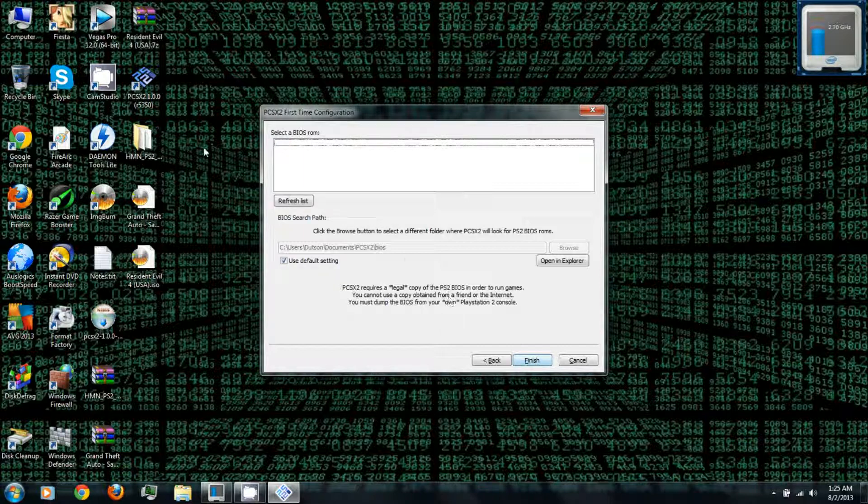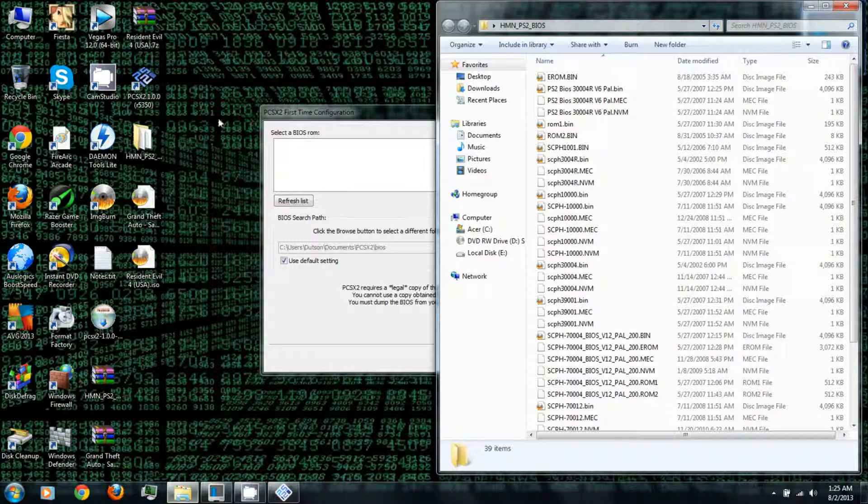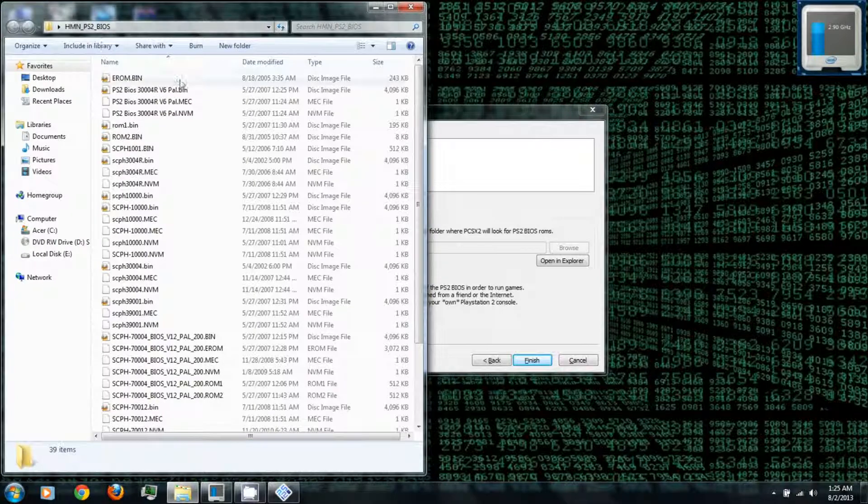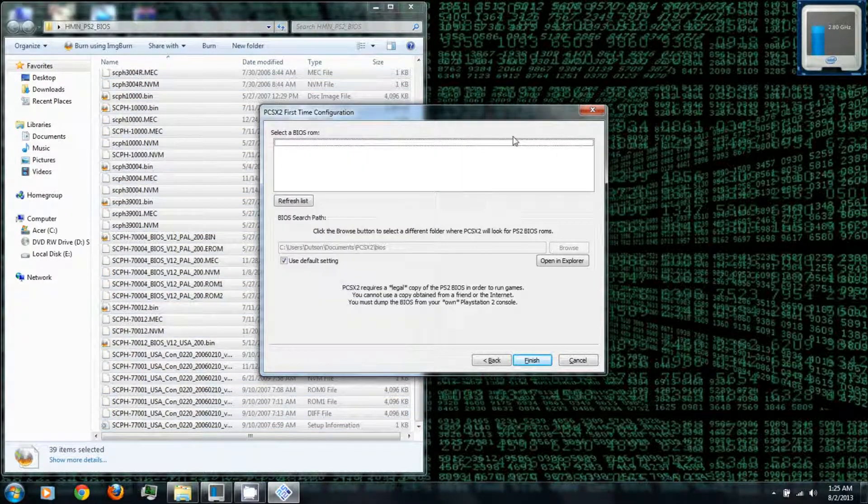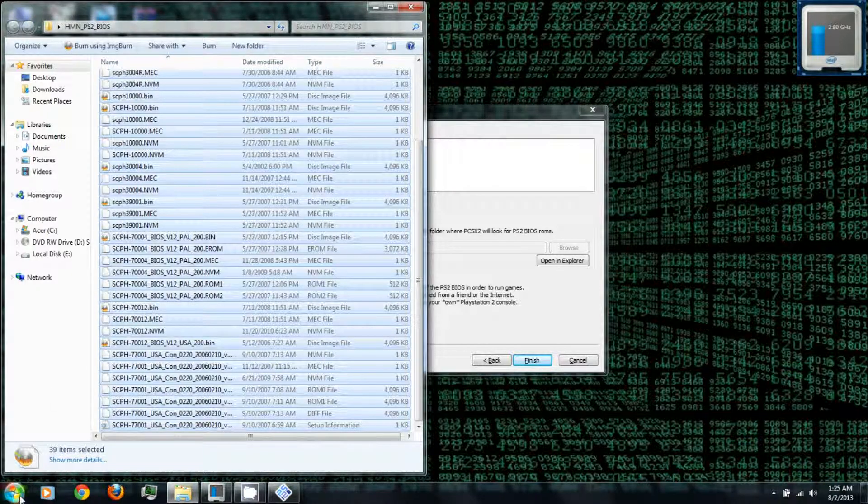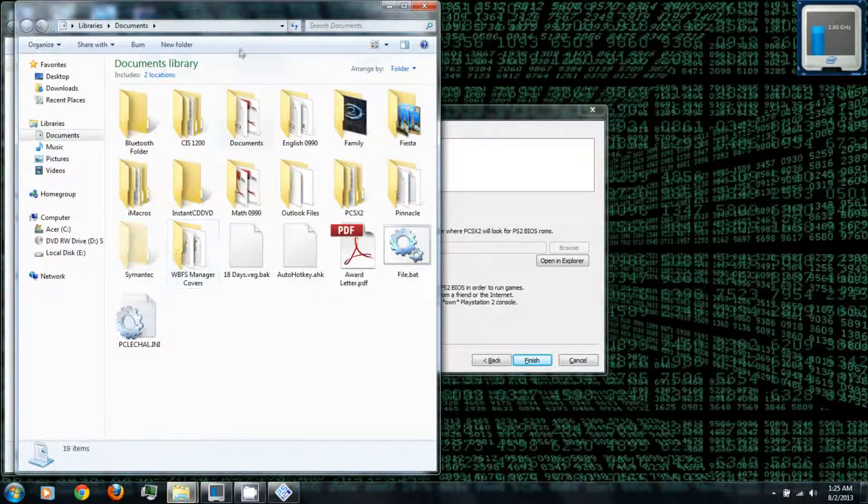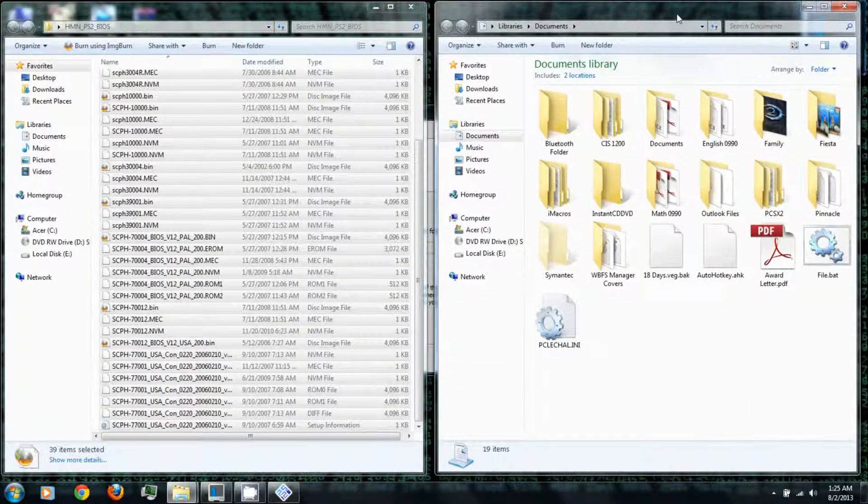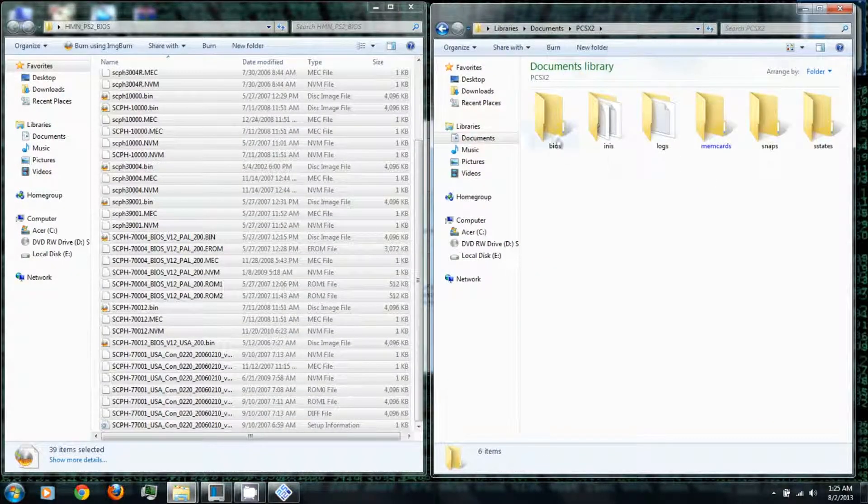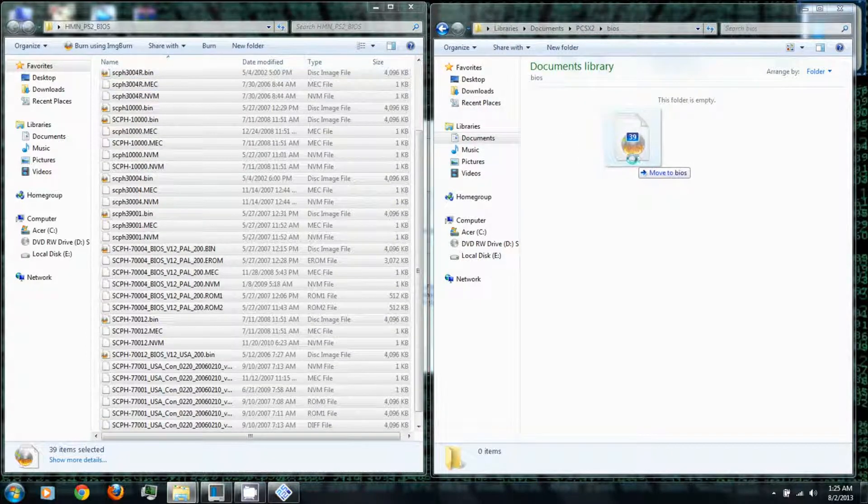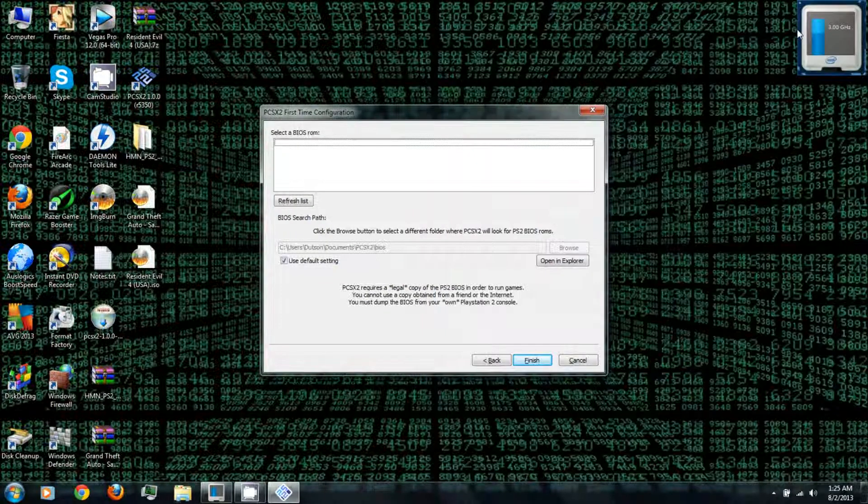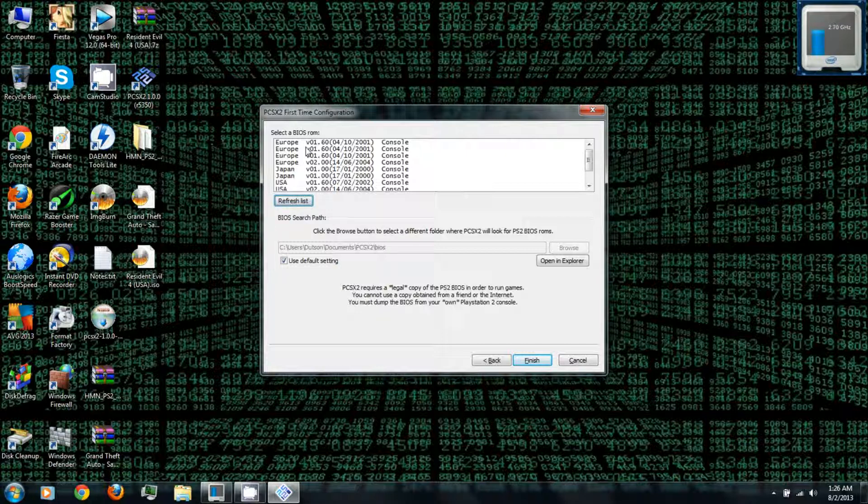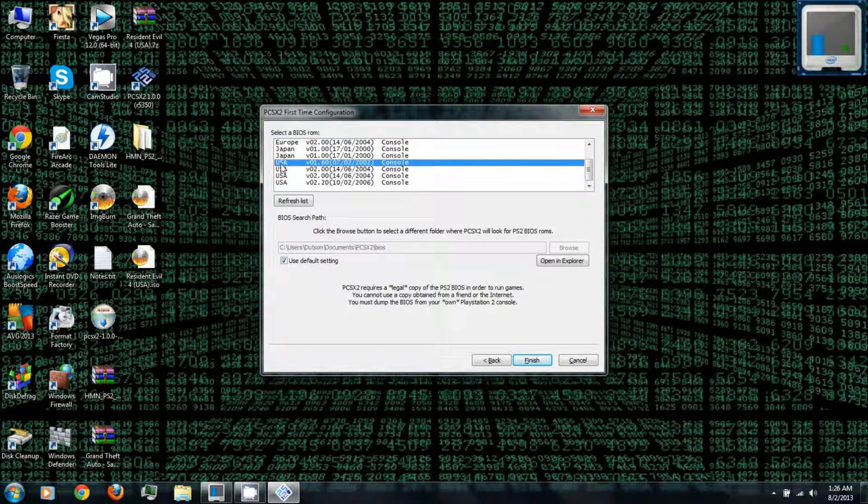Okay, next you'll need to open the PlayStation 2 BIOS folder from before. And then you'll need to copy all the BIOS to PCSX2's BIOS folder, which its default location is in the documents, PCSX2 BIOS. Just drag and drop or copy everything. Exit, and you can click refresh the list. Okay next, you can select the BIOS that you plan on using for the PlayStation 2 games depending on the system region or whatever. So you can click finish.